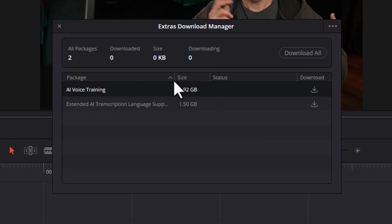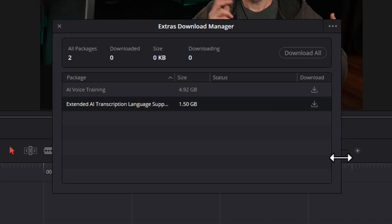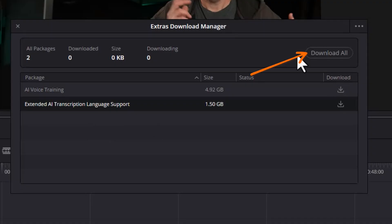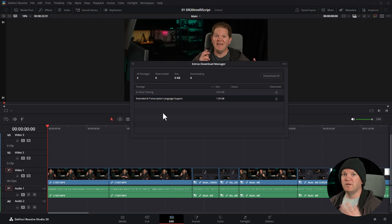The other package available is the Extended AI Transcription Language Support. If you want those extra languages and you're working in a language that doesn't come supported out of the box, you'll need to install that package — or you can just download everything if you want it all.